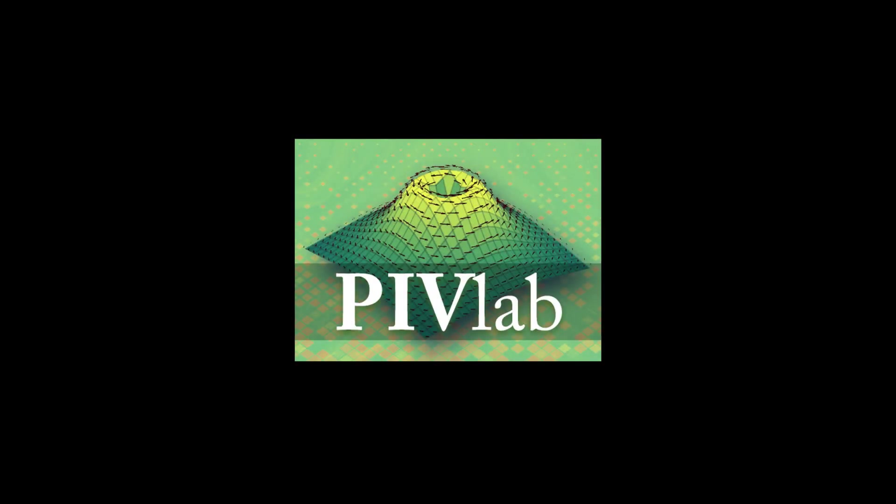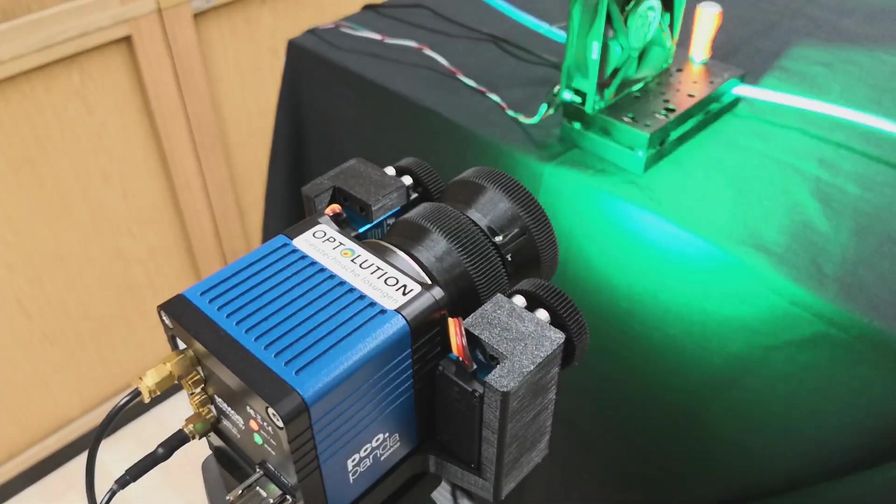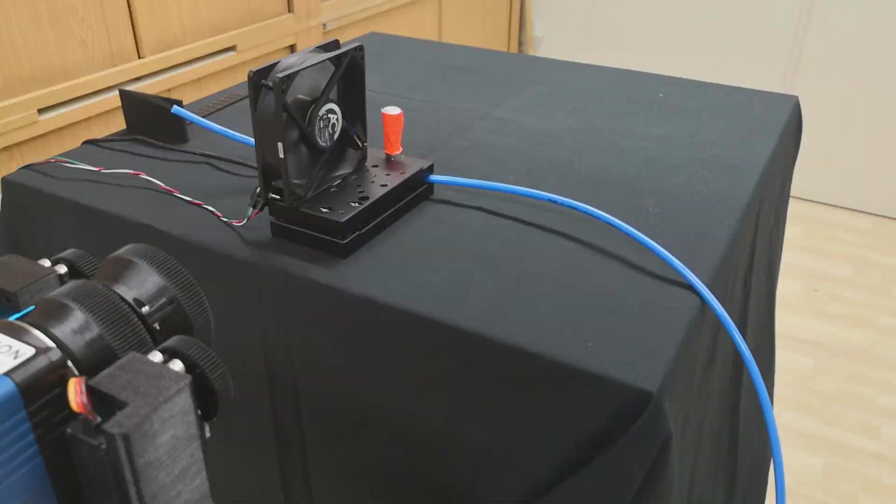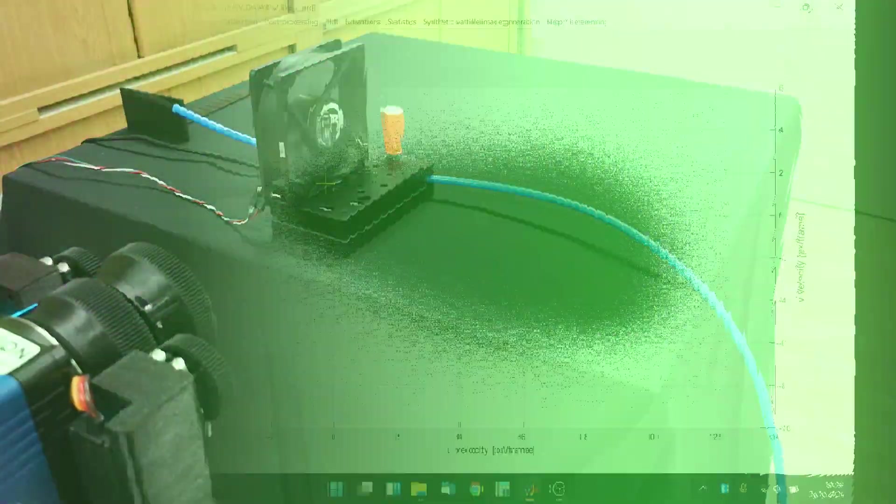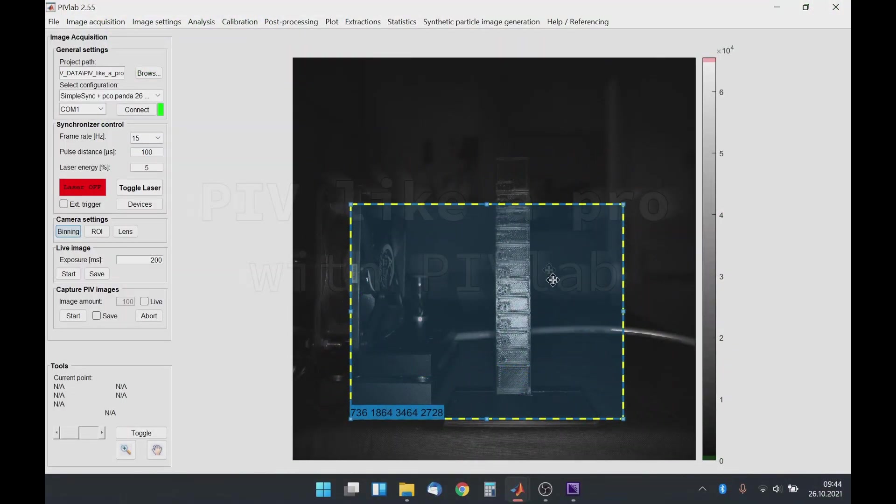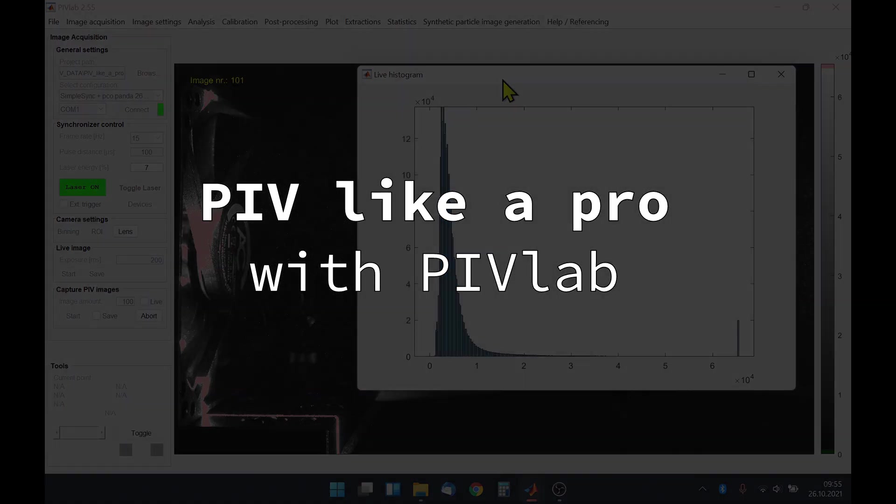Welcome to a new video about PIVLAB. In this video I would like to show you some of the advanced hardware interactions that PIVLAB can do. With this hardware you can finally PIV like a pro with PIVLAB.